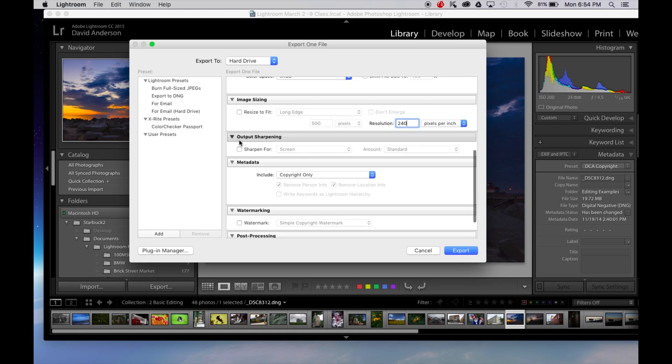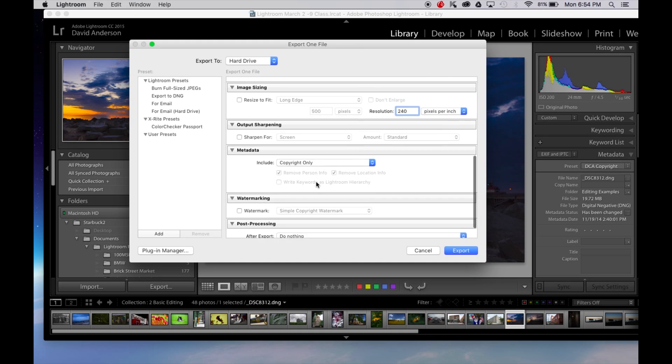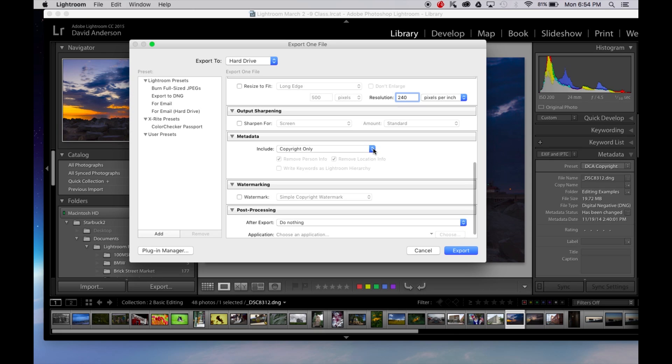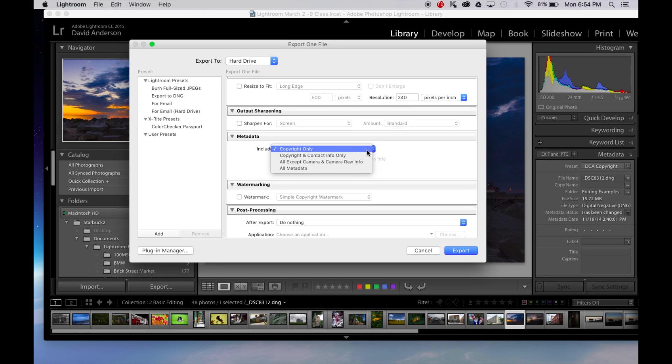We don't want to sharpen it at all. That should have already been done. We can tell it to add copyright only. All the metadata whatever we want to export. I'm just going to do my copyright.